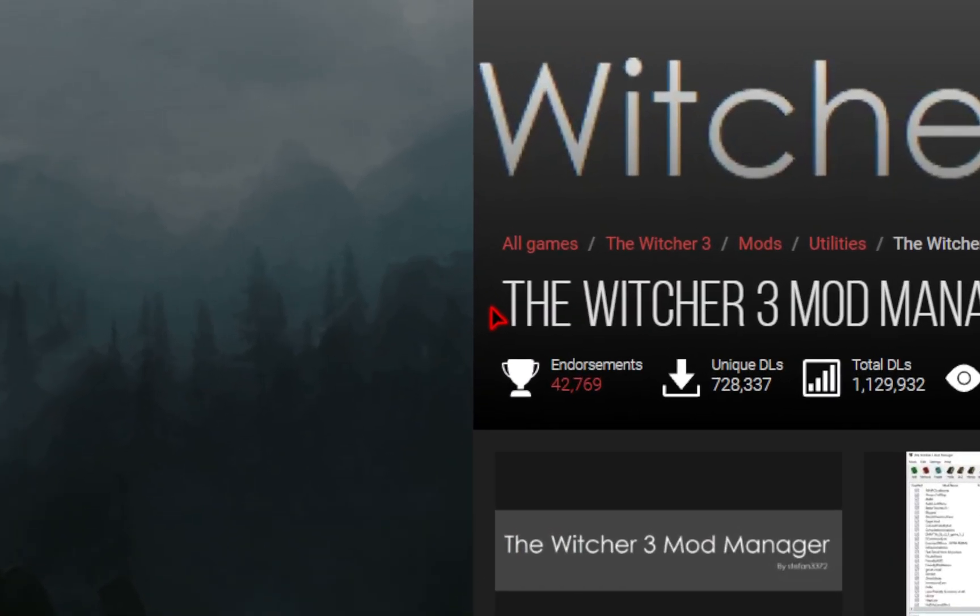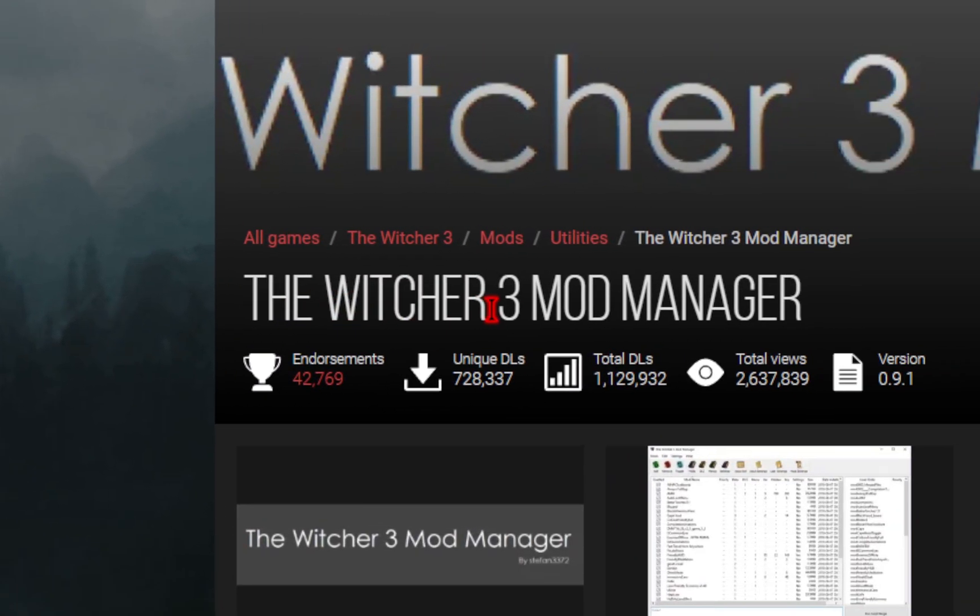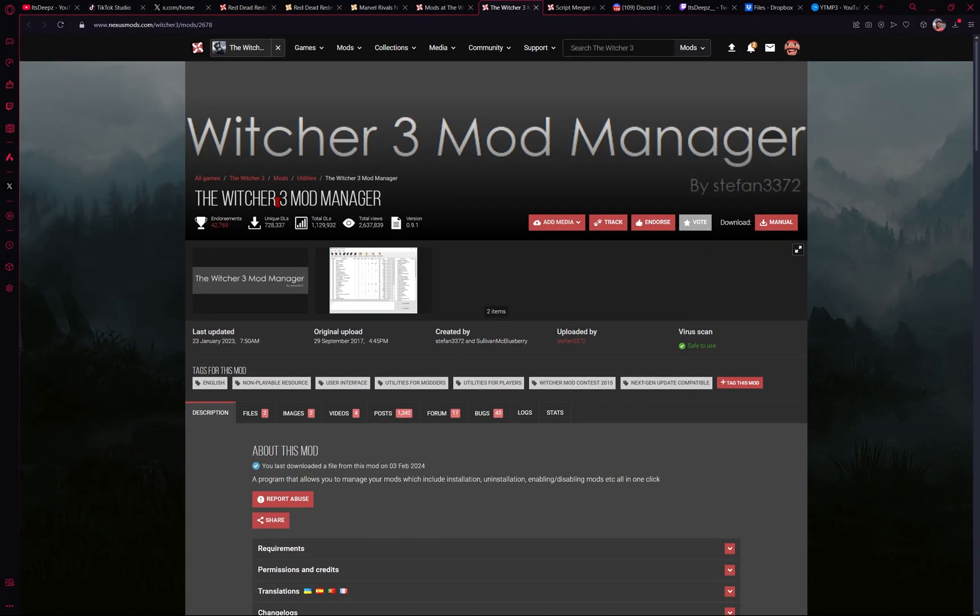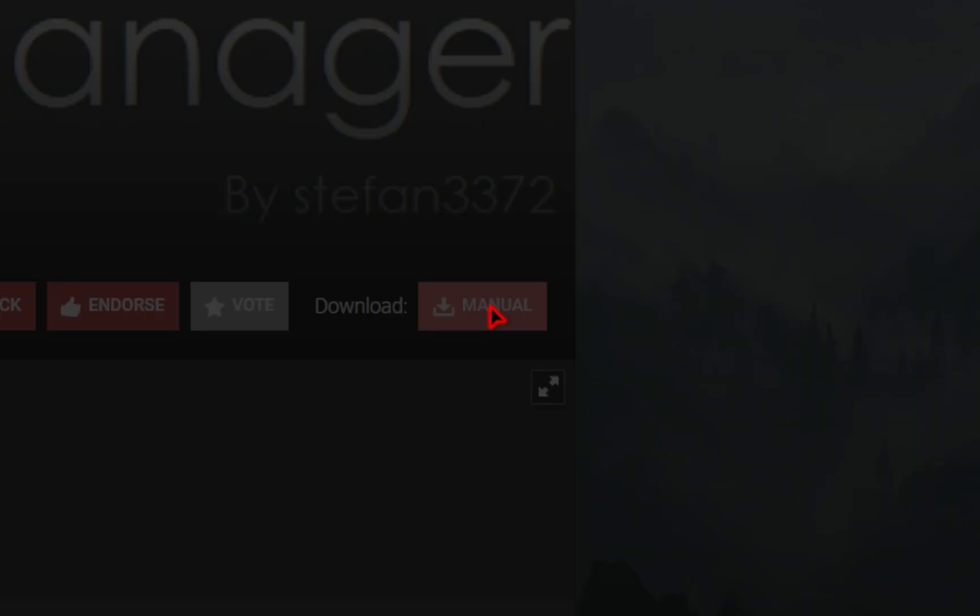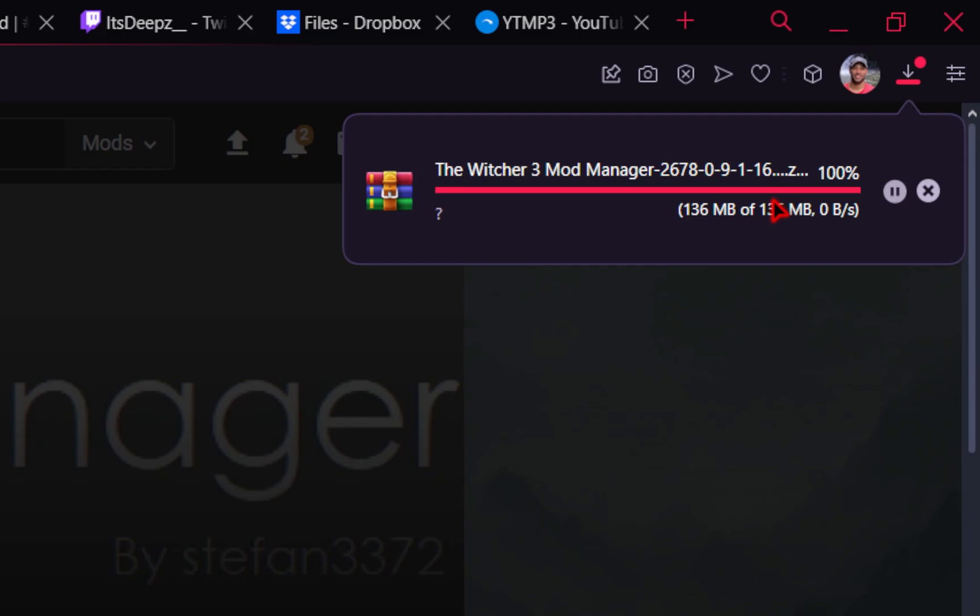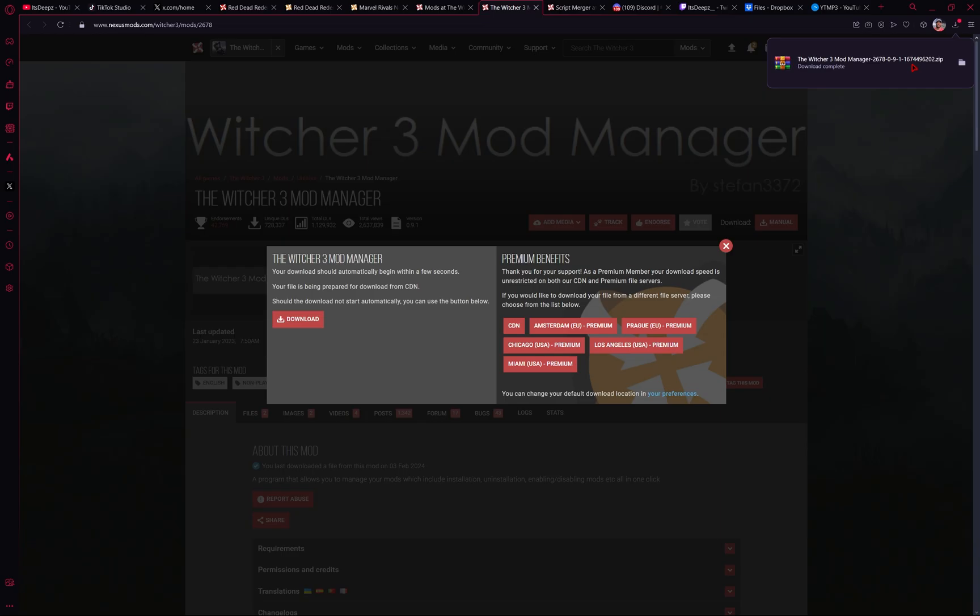Now we need to install the Witcher 3 mod manager. This is going to make modding the Witcher 3 extremely easy. So you just need to press this manual download button and then your download should start. Keep in mind you may need to be signed into Nexus in order to get these downloads but this is all totally free.